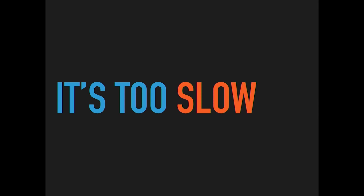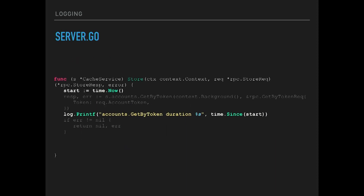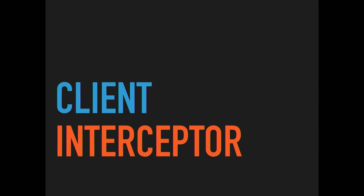You solve the multi-tenancy problem, but then get reports that it's too slow — and you realize you have no observability. So you add logging: in the client code you wrap the get and store calls, taking time before and printing it out afterwards. You do the same around the account call in the server. Then you realize you wrote that three times — a lot of boilerplate. You look at the gRPC docs and find something called an interceptor, which is kind of like middleware but on the client side.